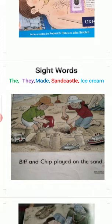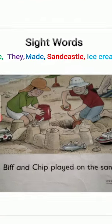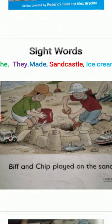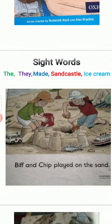Now we are going to revise the previous pages. Page number one is: Biff and Chip played on the sand. Biff and Chip played on the sand.